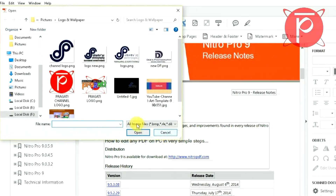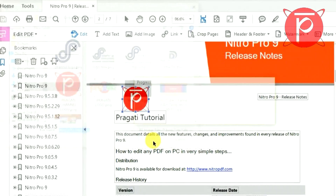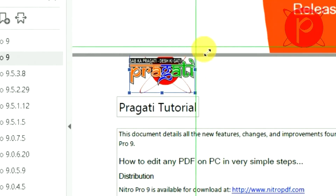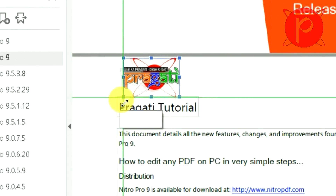Now right-click on any image, go to 'Replace Image', browse for your desired image, click Open, and the image will be replaced. You can adjust the size of your new image.